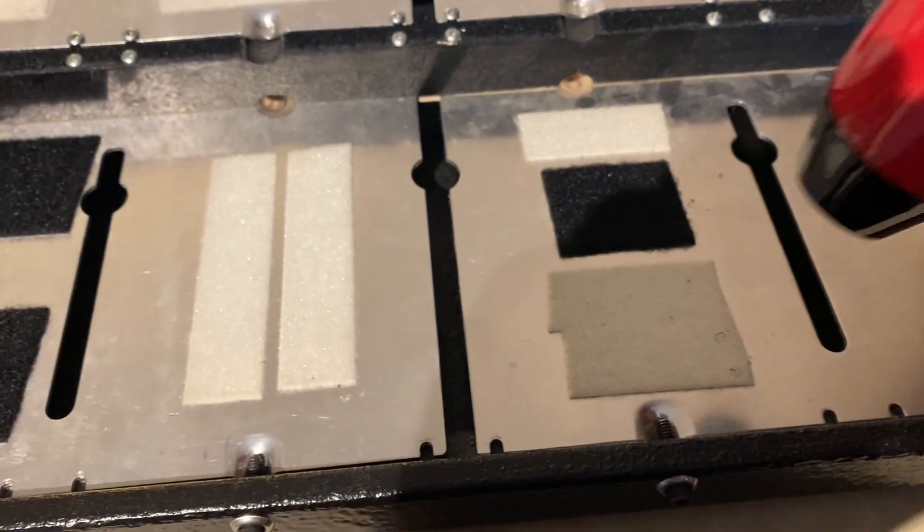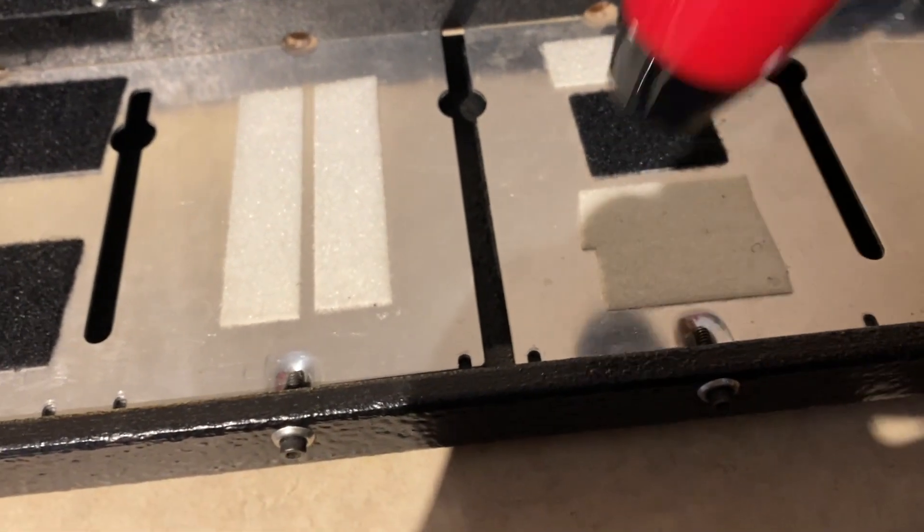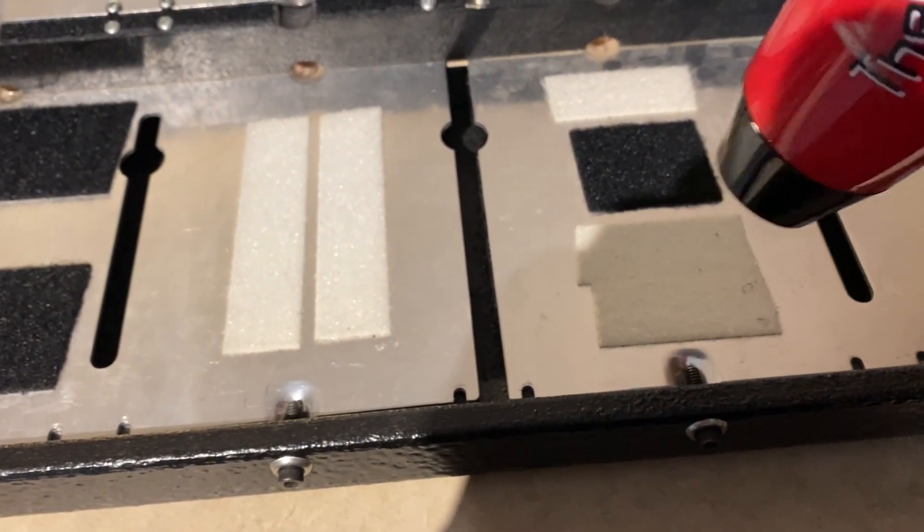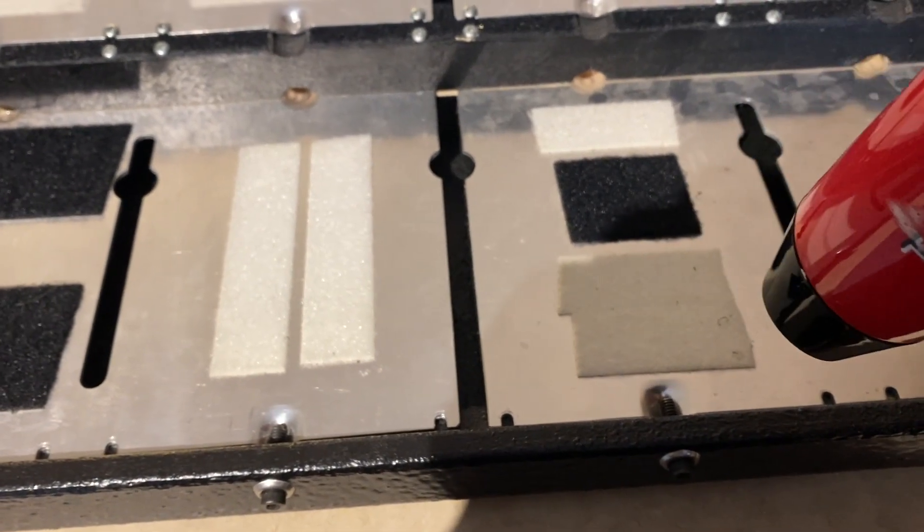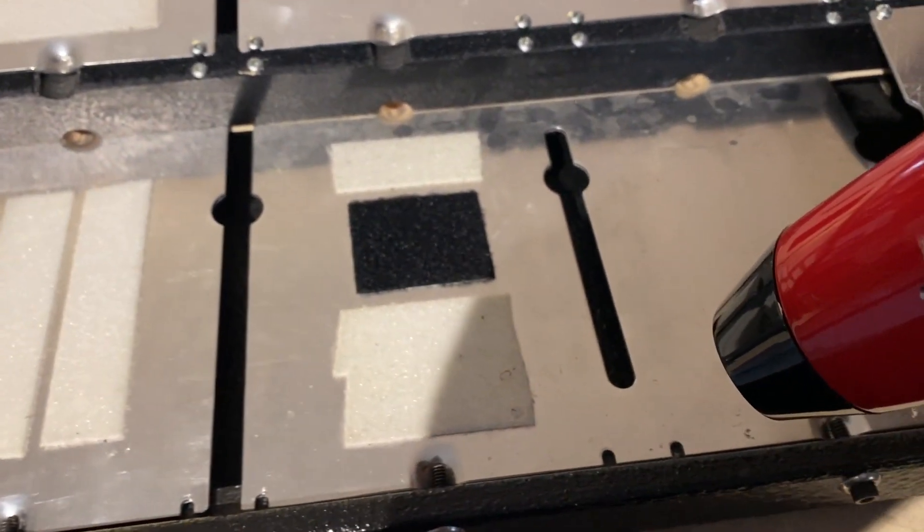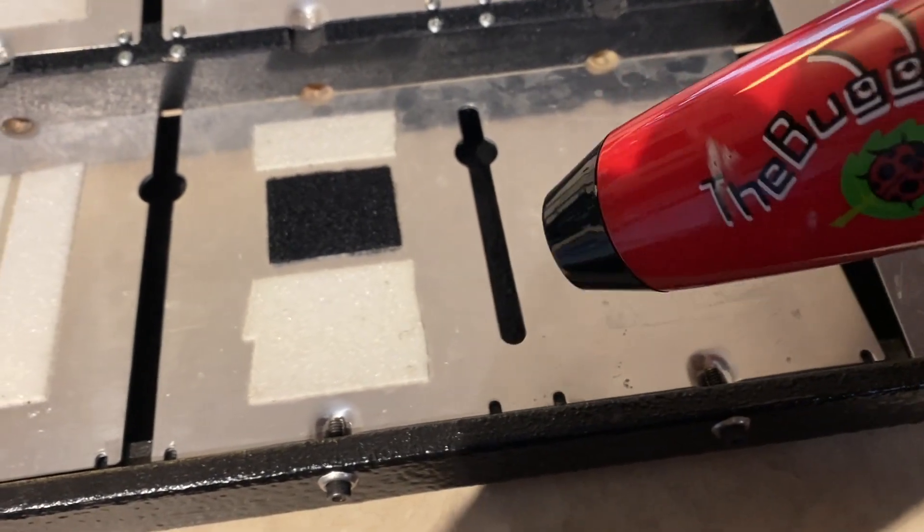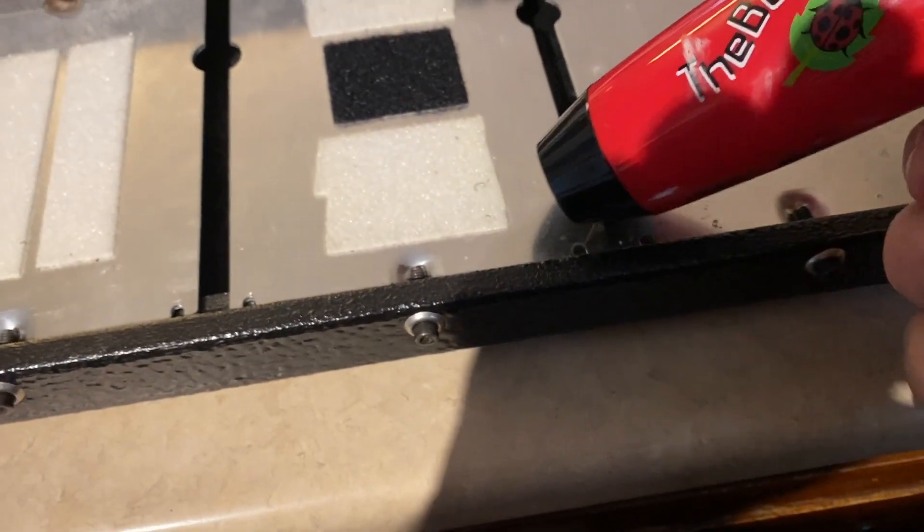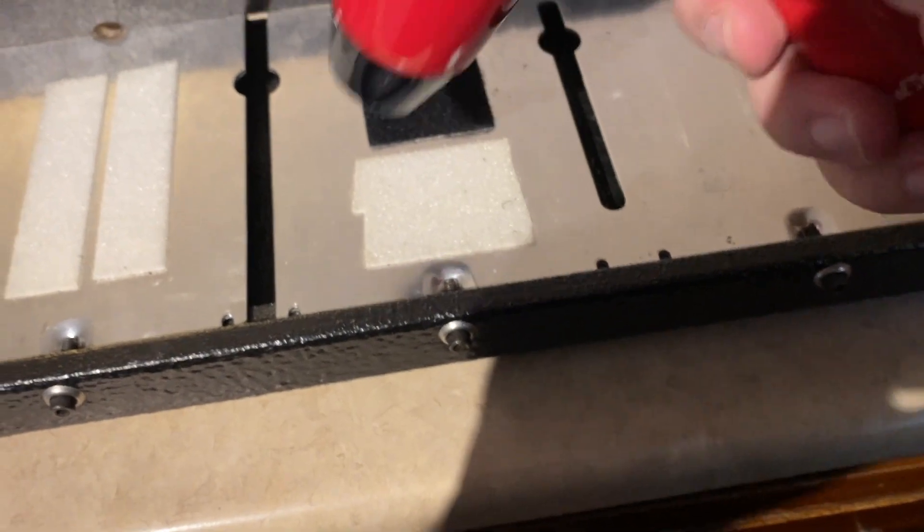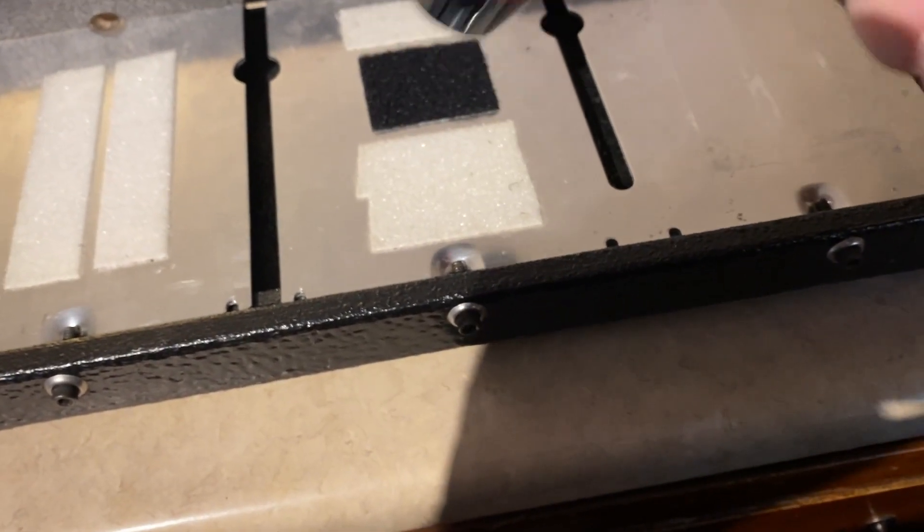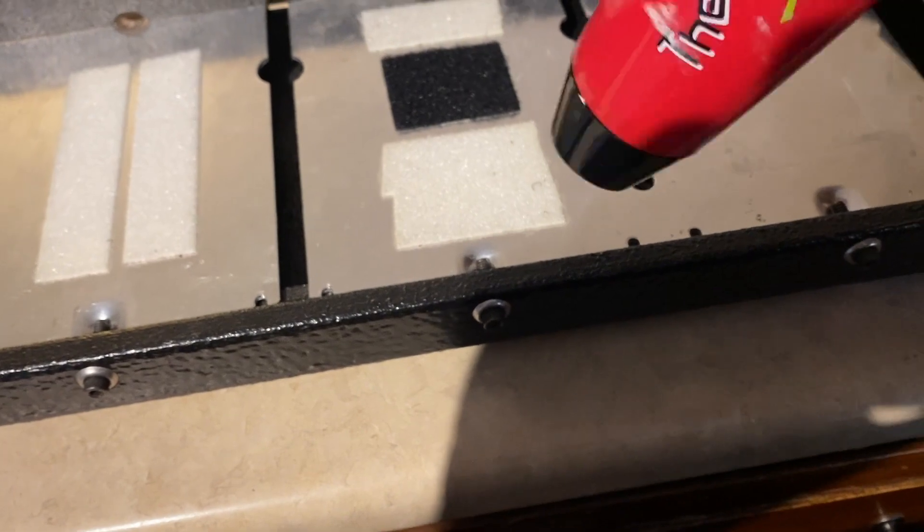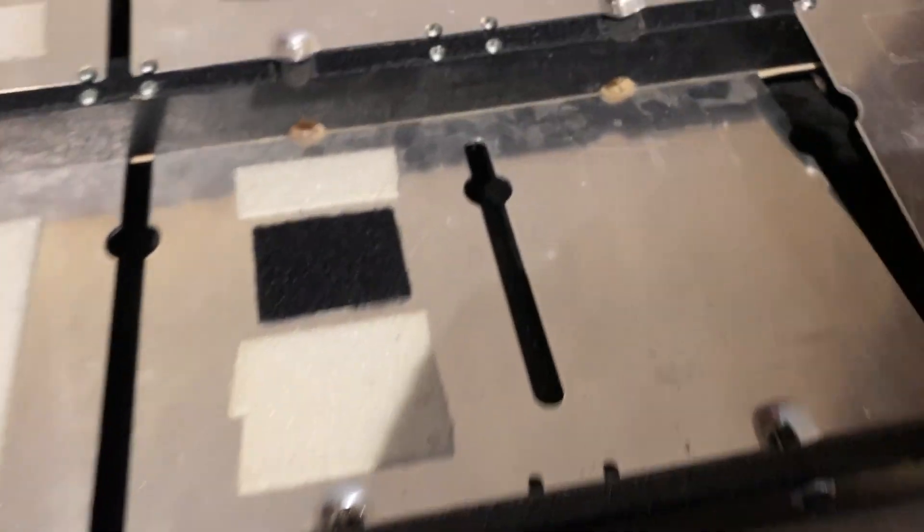Just heat up the Velcro a little bit, especially along the edges. What this does is it softens up the adhesive and makes it so that it comes off a little better.